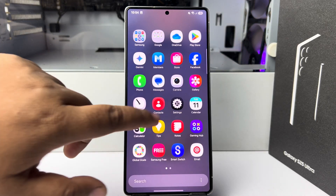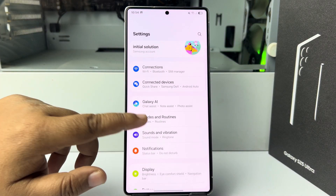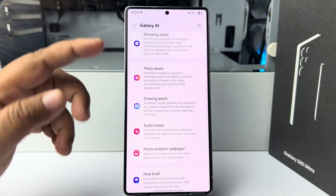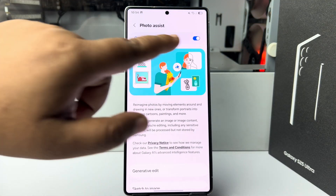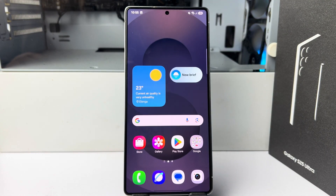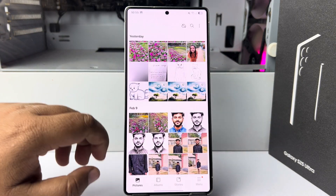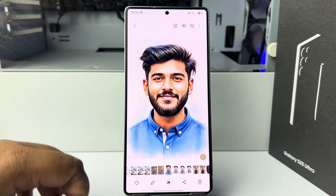Go to your settings. In settings, tap on Galaxy AI, then tap on Photo Assist and turn on this option. Now go to your gallery and open the edited photo that contains the AI watermark.